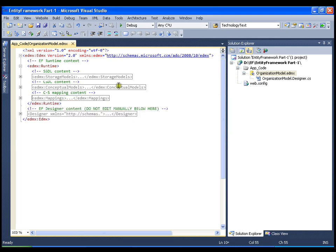At runtime, your CLR is going to generate three different files for the runtime tag: one for storage schema definition, one for conceptual schema definition, and one for CS mapping. So it is basically very simple: you have a table and an equivalent class, you have a column and an equivalent property in that class. If you have a foreign key, you have an equivalent navigation property. Whenever there is a relationship between two tables, you will have navigation properties in both tables.